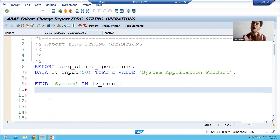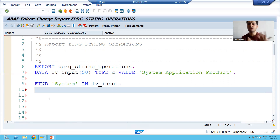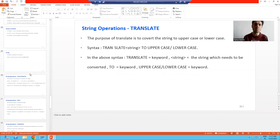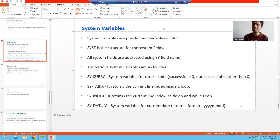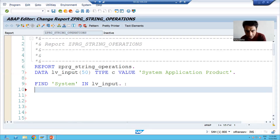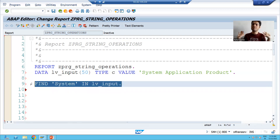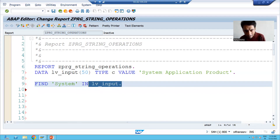Now I will come on to one system variable — the most important system variable. That system variable is SY-SUBRC, where RC stands for return code. When this ABAP statement executes, we will get the value of SY-SUBRC. If it returns zero, it means the statement executed successfully. If it returns a value other than zero, it means the statement has not executed successfully.